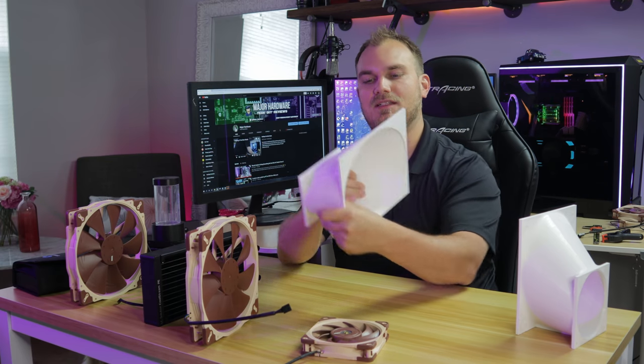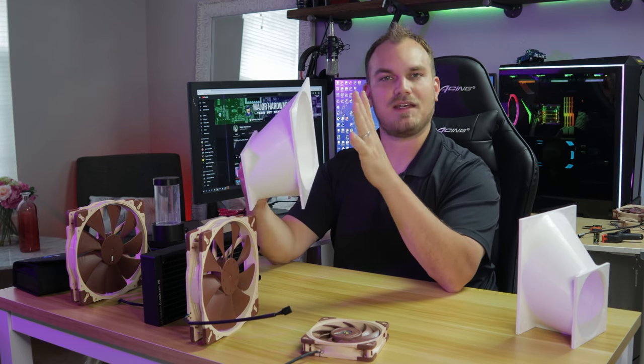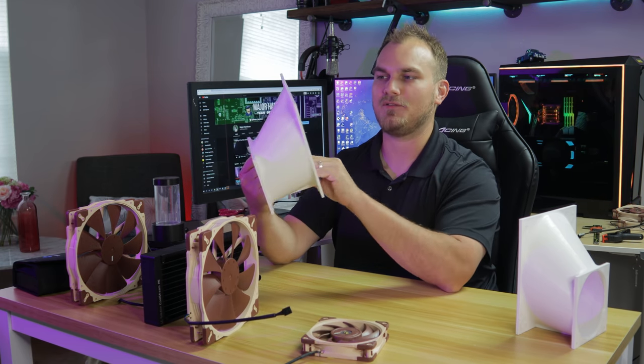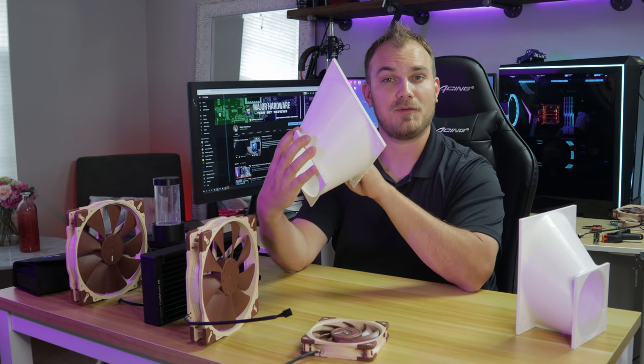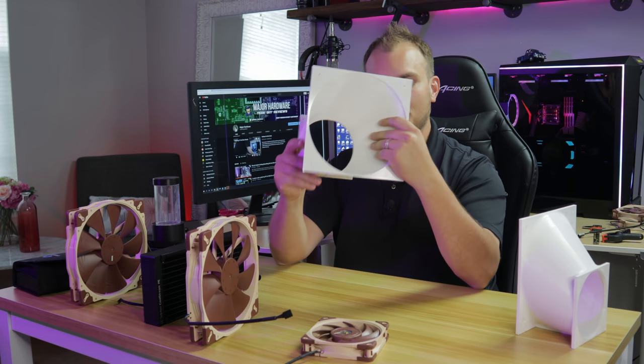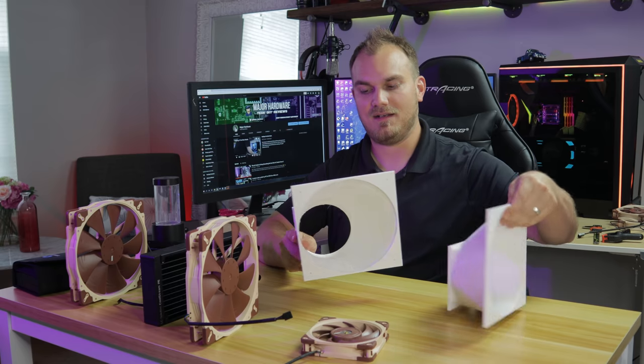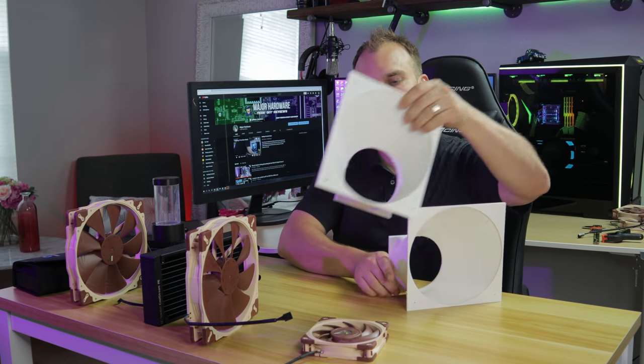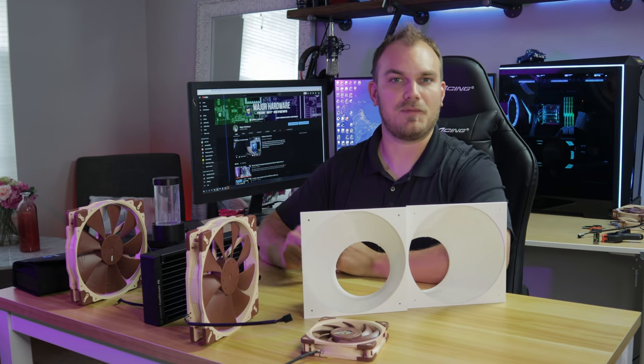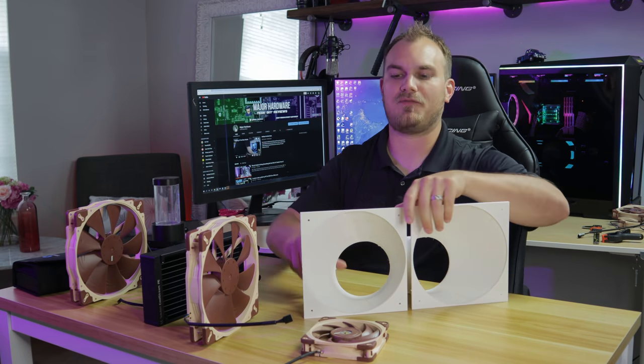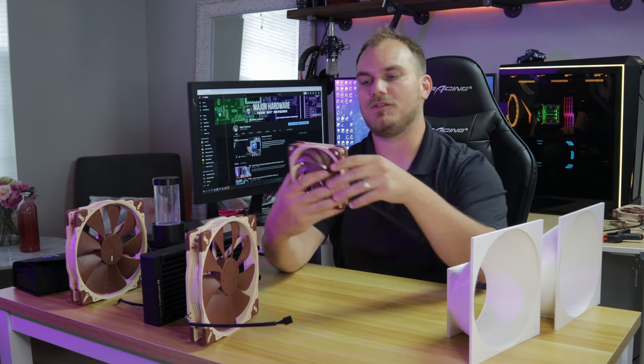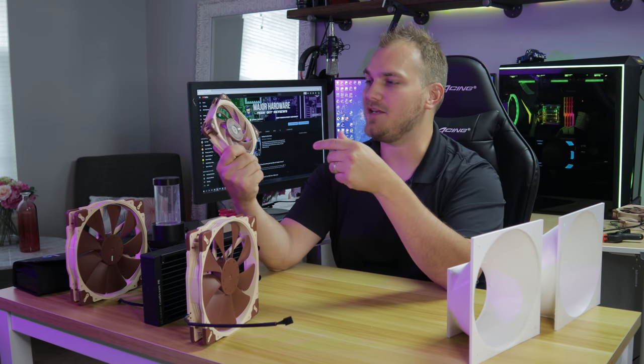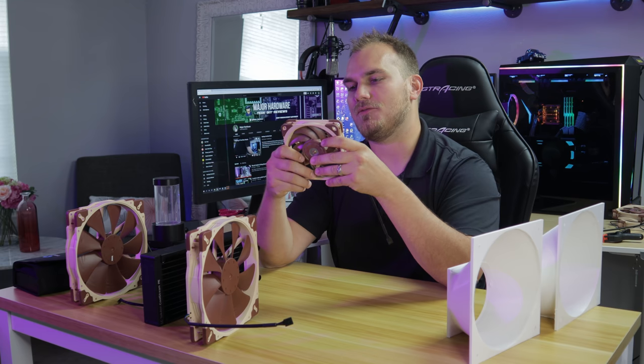I went into SolidWorks and I threw up some brackets that'll take that 200mm fan down to a 220mm fan and allow us to bolt two of these things side by side on a 240mm radiator. And we're going to see how that performs versus, you know, Noctua's A12 X25 on the same rad.